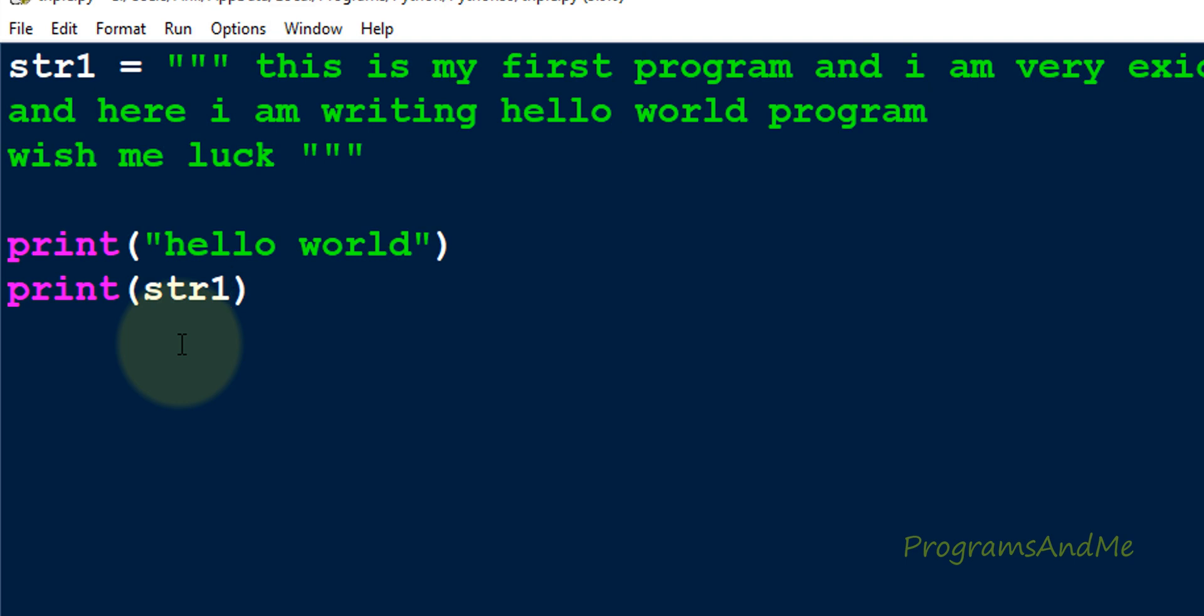If it is not assigned to any variable and if it is not present inside the print function, then that is treated as a comment.